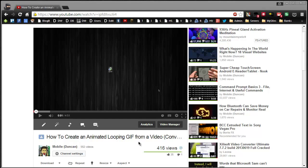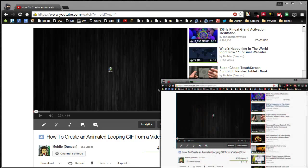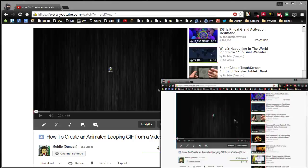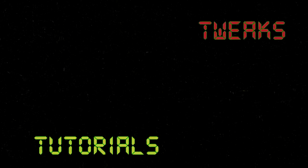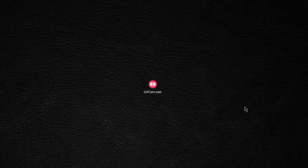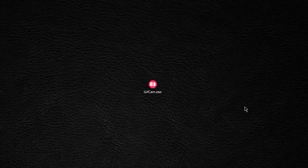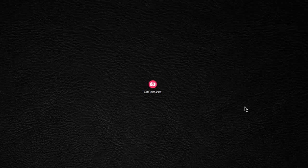Recently I talked about creating an animated looping GIF from a video. That's great, but you need a video in order to do that. Let's talk about creating an animated GIF from anything on your desktop. Just advance warning, I may say GIF in this video. I understand it's pronounced GIF but I'm so used to saying GIF.